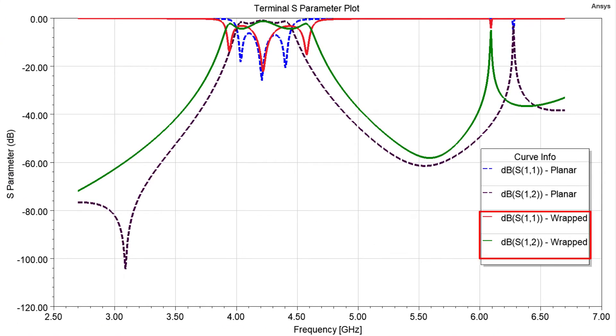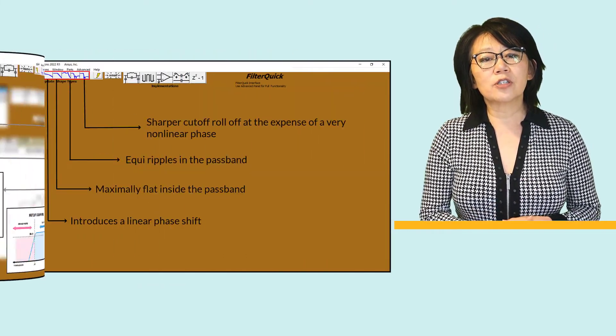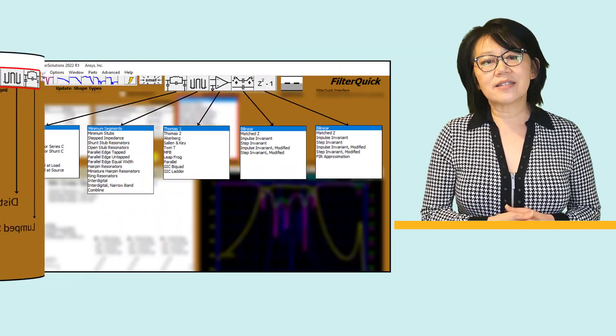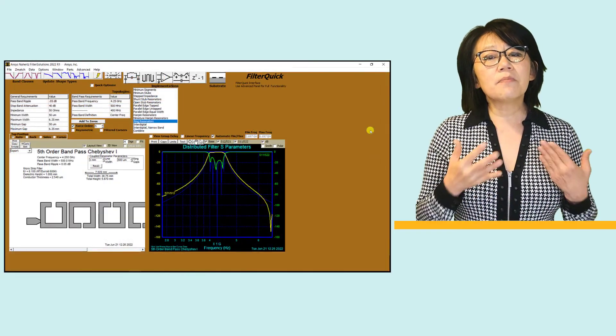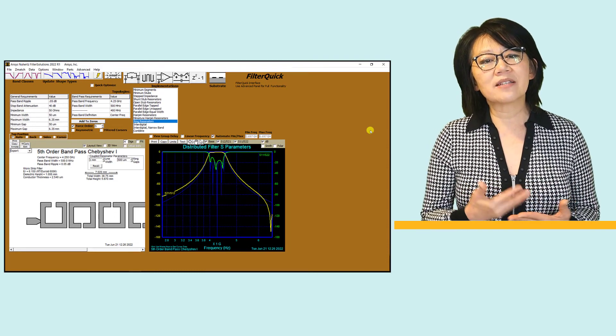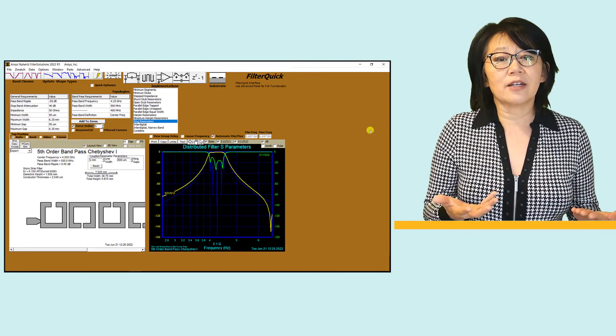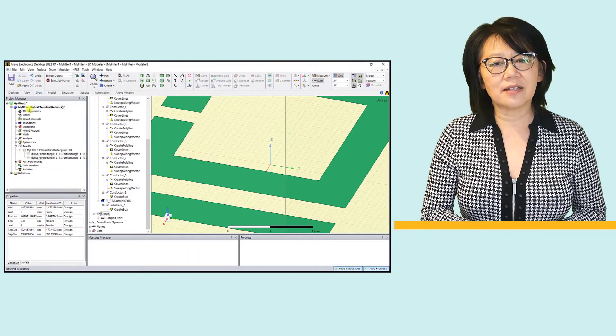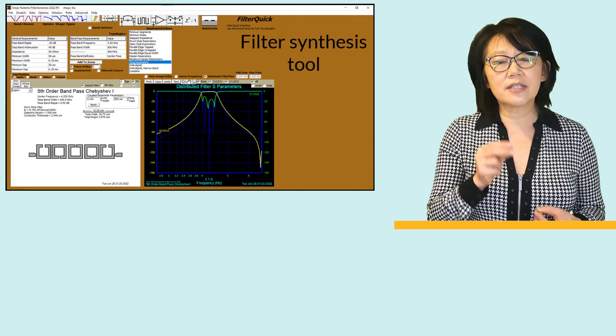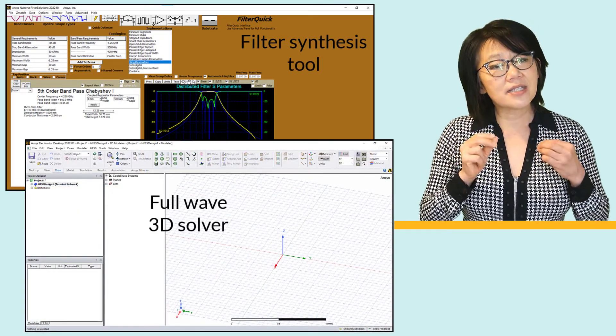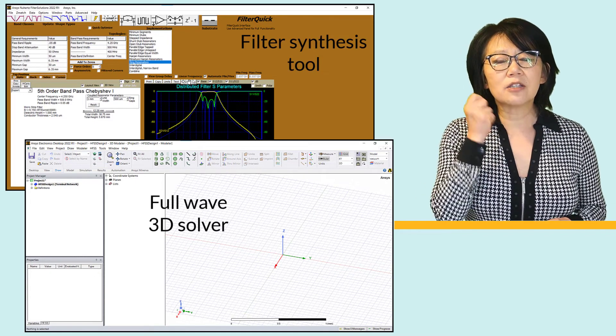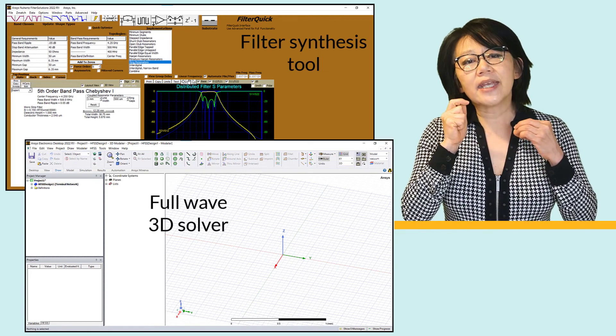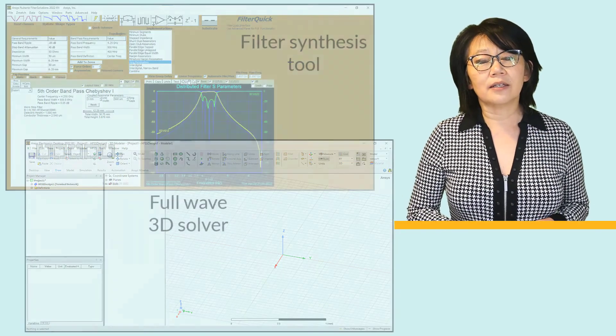To summarize, in this video, first we explored the different filter synthesis options available inside ANSYS Filter Solutions and designed a microstrip version of a band pass filter configured with a microstrip ring resonator. Then we exported this filter into ANSYS HFSS. Filter Solutions is the filter synthesis tool, and ANSYS HFSS is the simulation workflow, which allows you to simulate the real model geometry and includes any parasitics that can negatively impact your filter design.